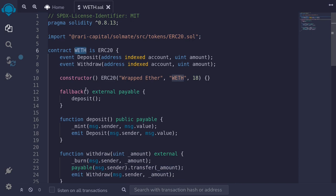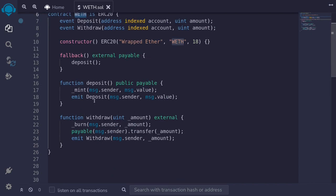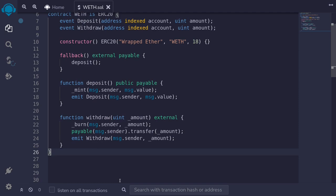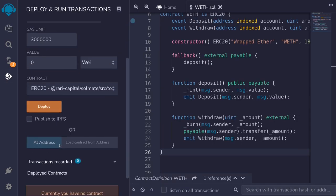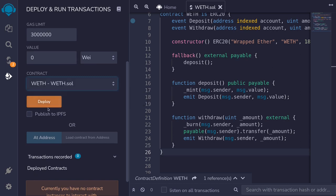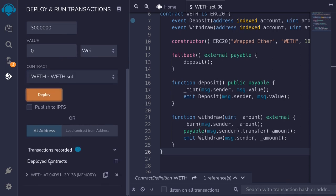Let's now deploy this and then call the function deposit and withdraw. So hit ctrl s. And once the contract compiles, we'll go ahead and deploy it. So select WETH and then deploy it.